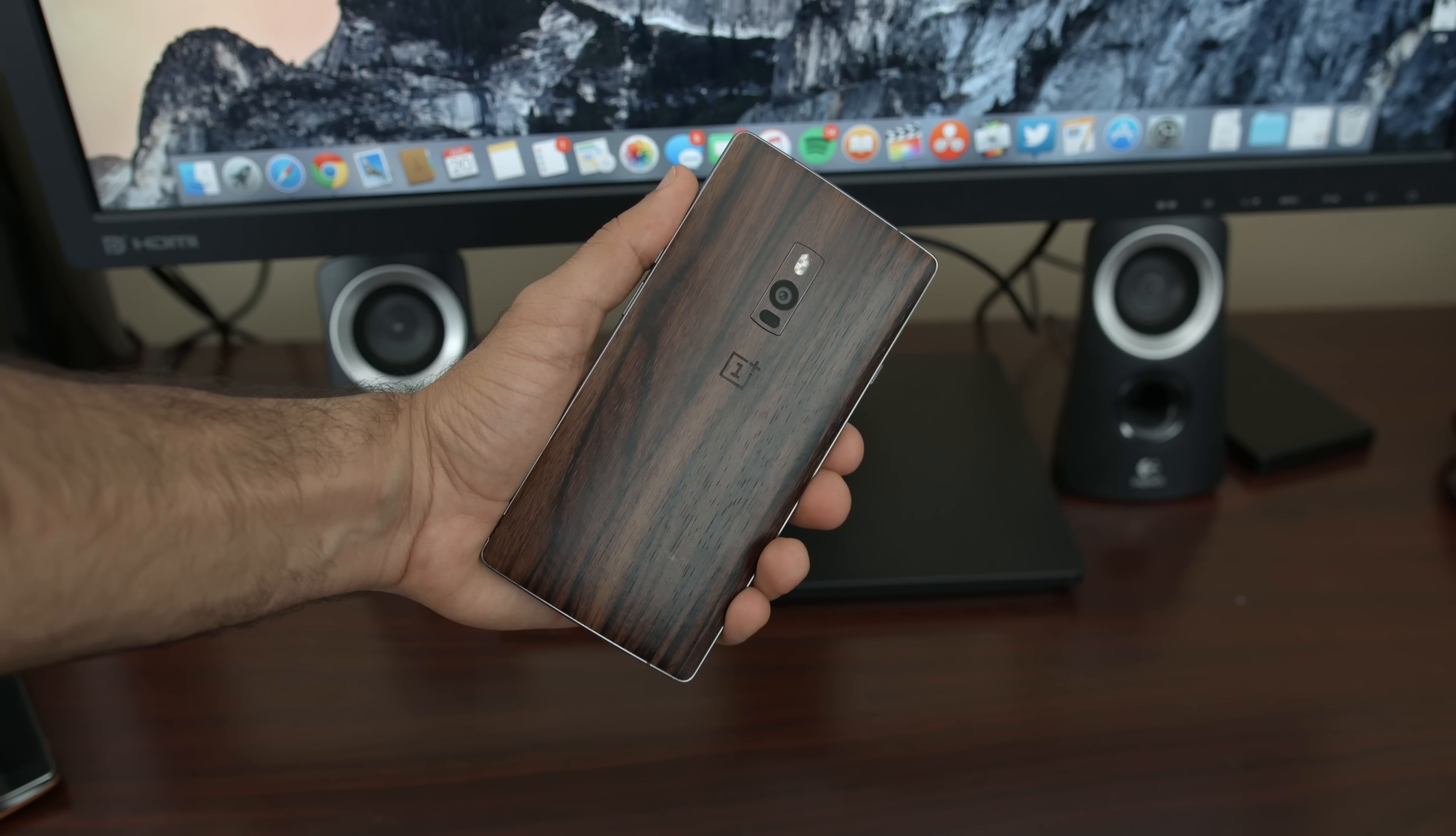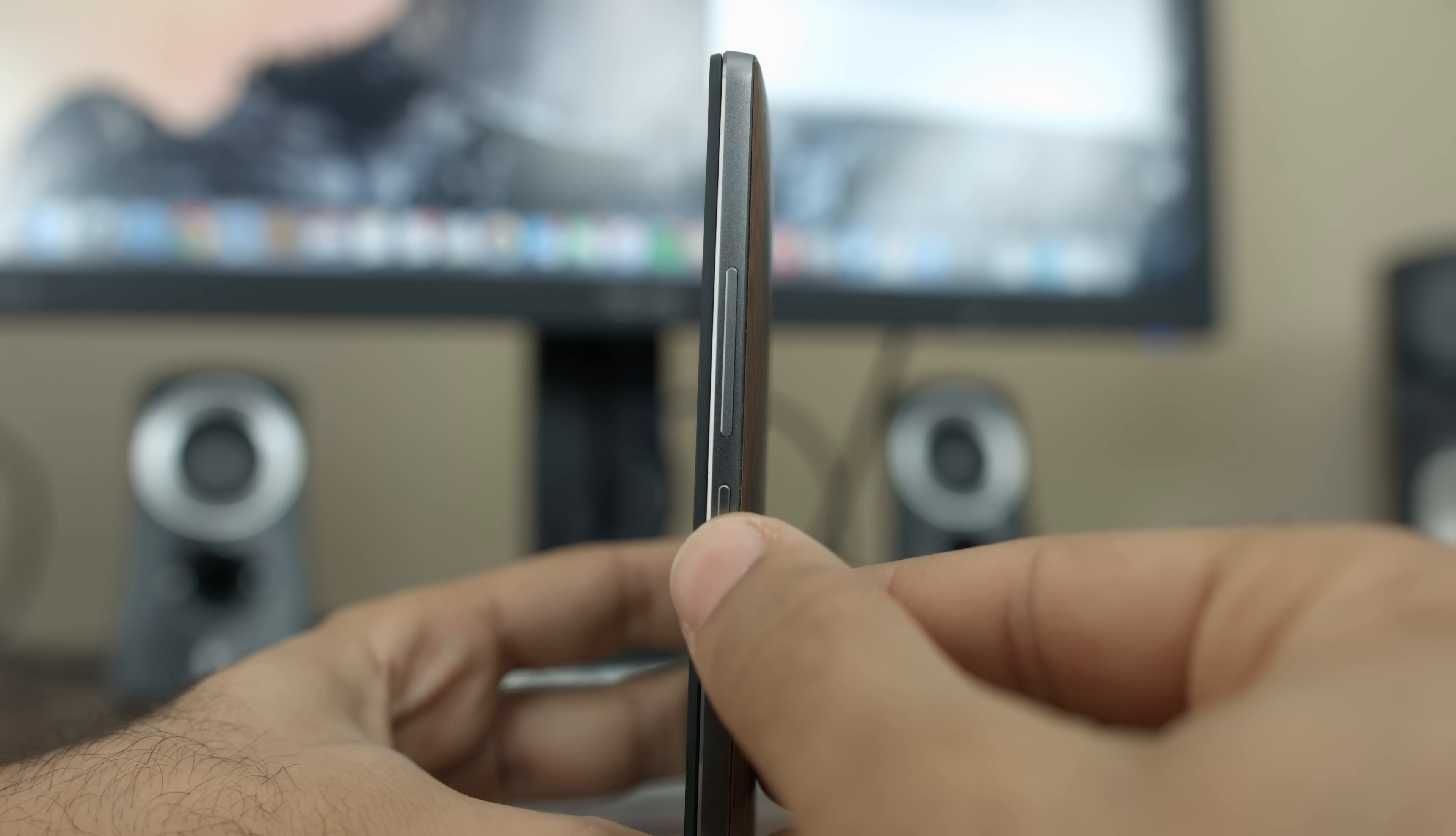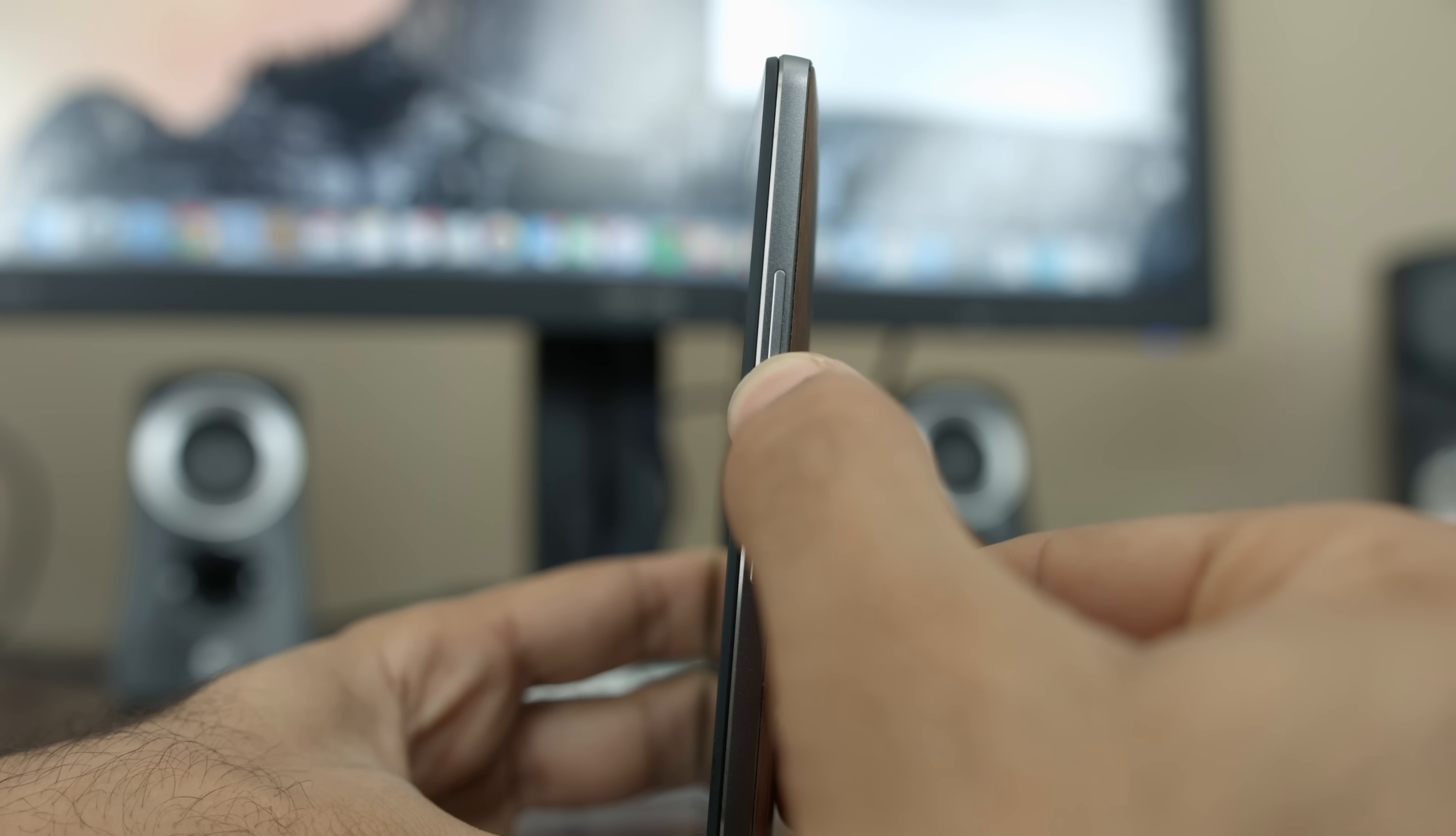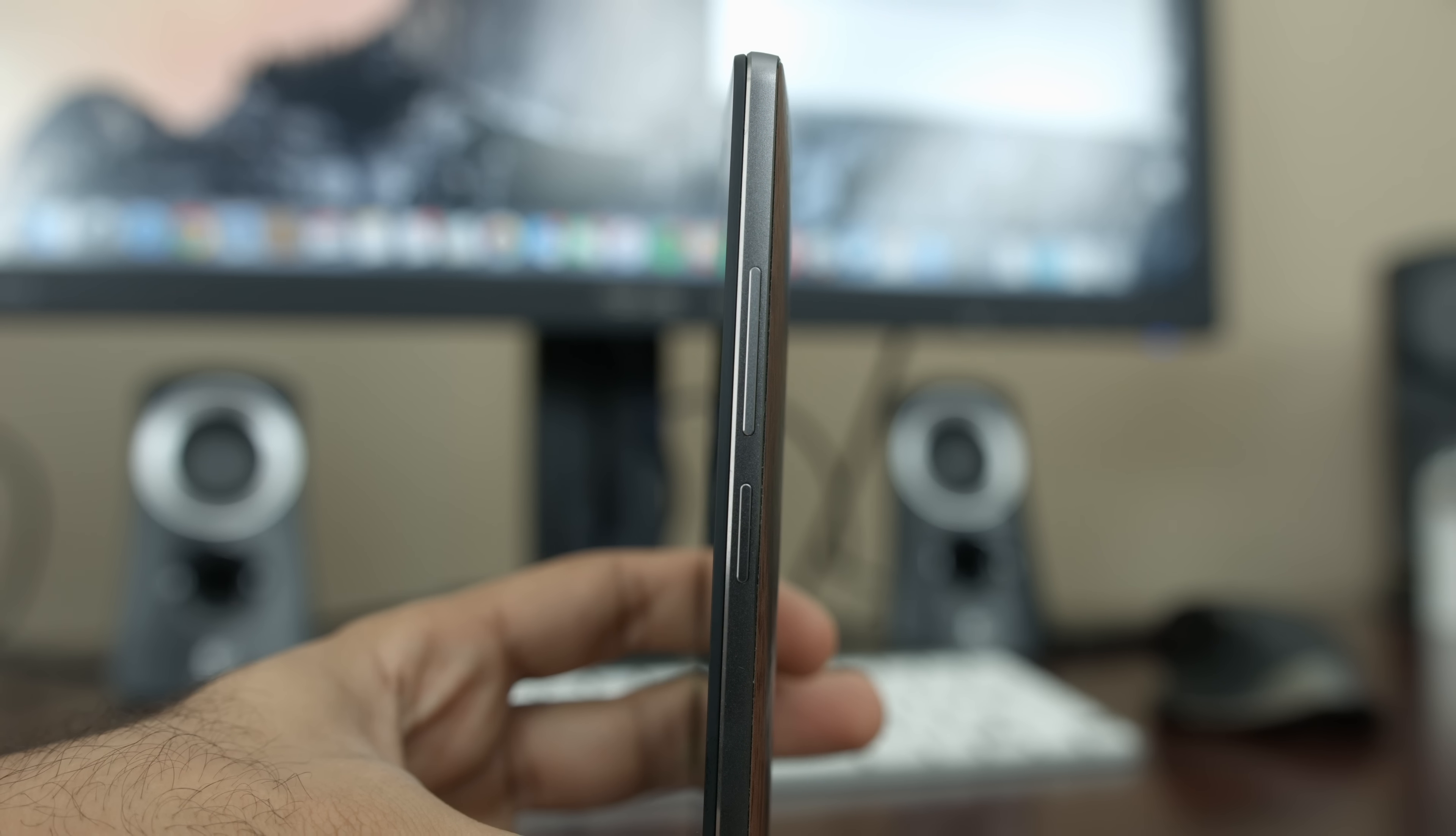Another change on the outside is the relocation of some buttons and ports, plus three new hardware features. First, the volume rocker now lives on the right side of the device, right above the lock switch. While you may think you'll press the wrong button, I think the placement and the spacing is pretty good and the difference is fairly distinguishable.